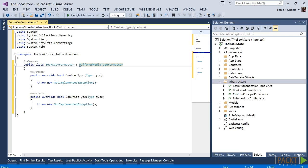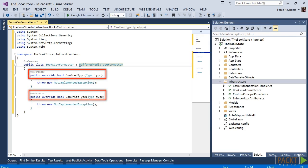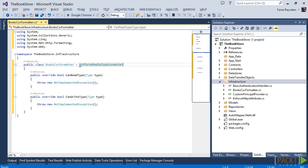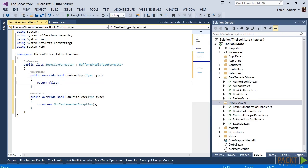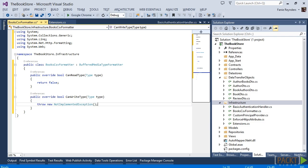The two properties, canReadType and canWriteType, allow us to control the types that can be deserialized and serialized by our formatter. For simplicity, we are only going to implement CSV export functionality for the book entity, so we set canReadType to false and canWriteType to a conditional true.